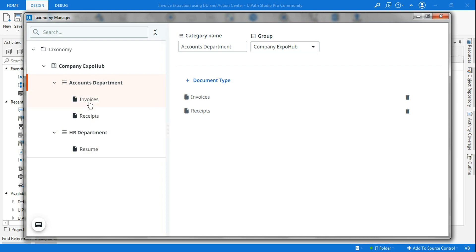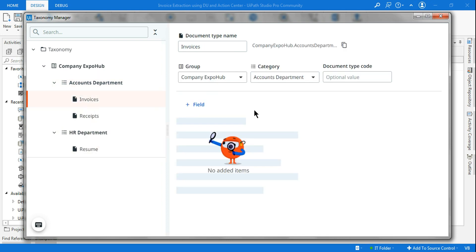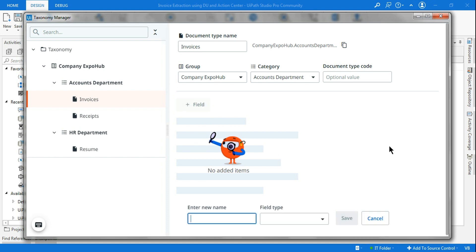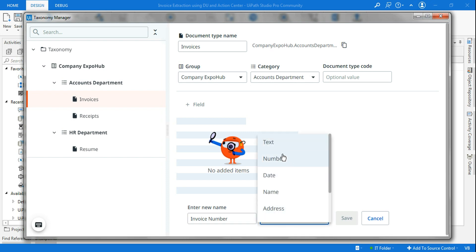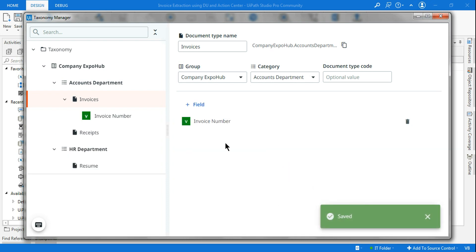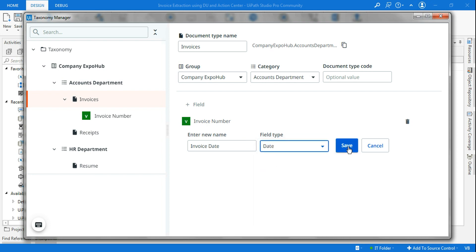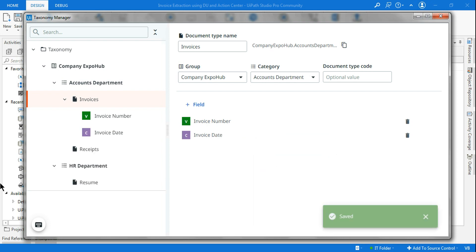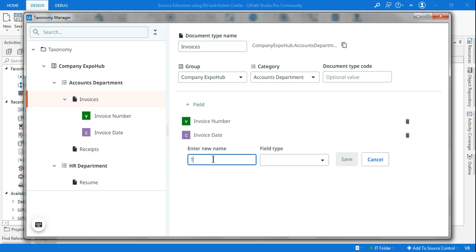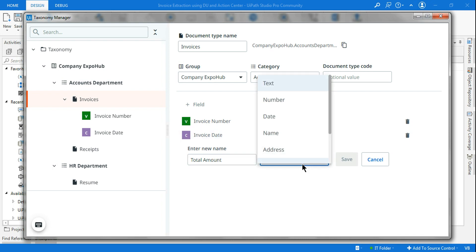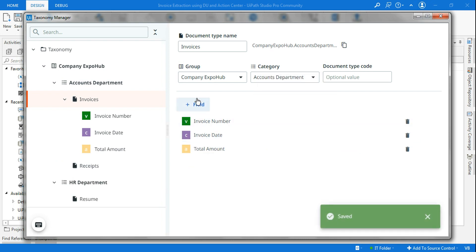Now let's say for the invoice, if you click on the invoice you want to add a couple of fields. Click on this and let's say I need invoice number, which is a number type, and save it. Then I need another field called invoice date, so I'm going to select the field type and save it. And let's say I need total amount, and this is a number.